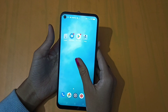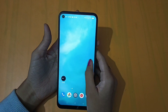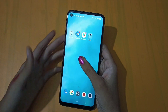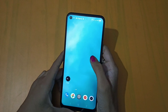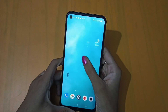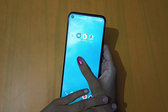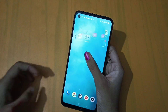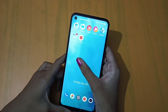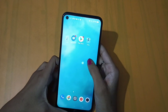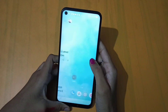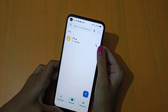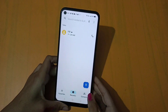Hello friends, today's topic is how to save a contact. I have a Realme phone and I will tell you how to save content on a Realme phone. Please subscribe and like this video. To save a contact, you will open the dialpad.